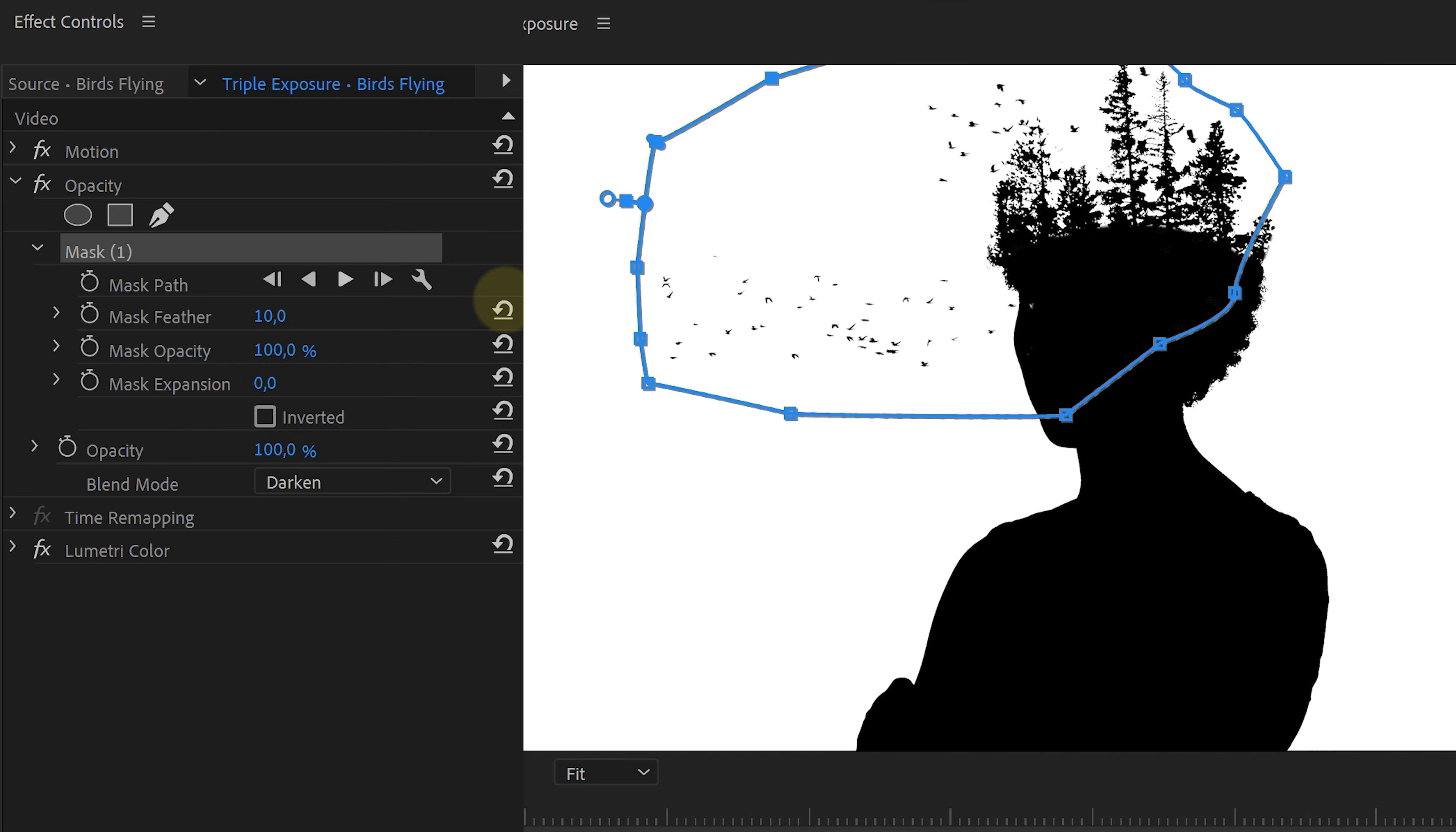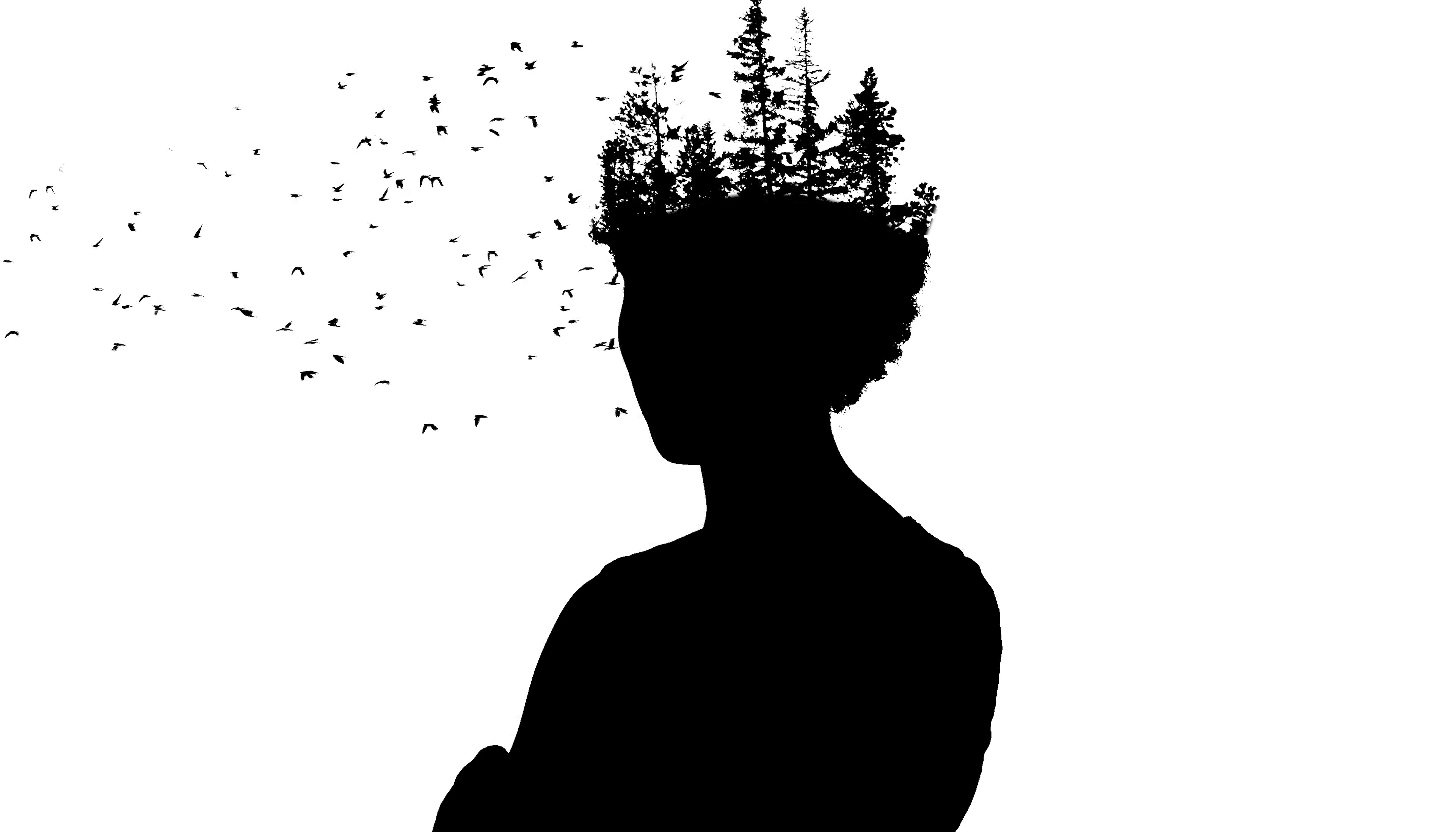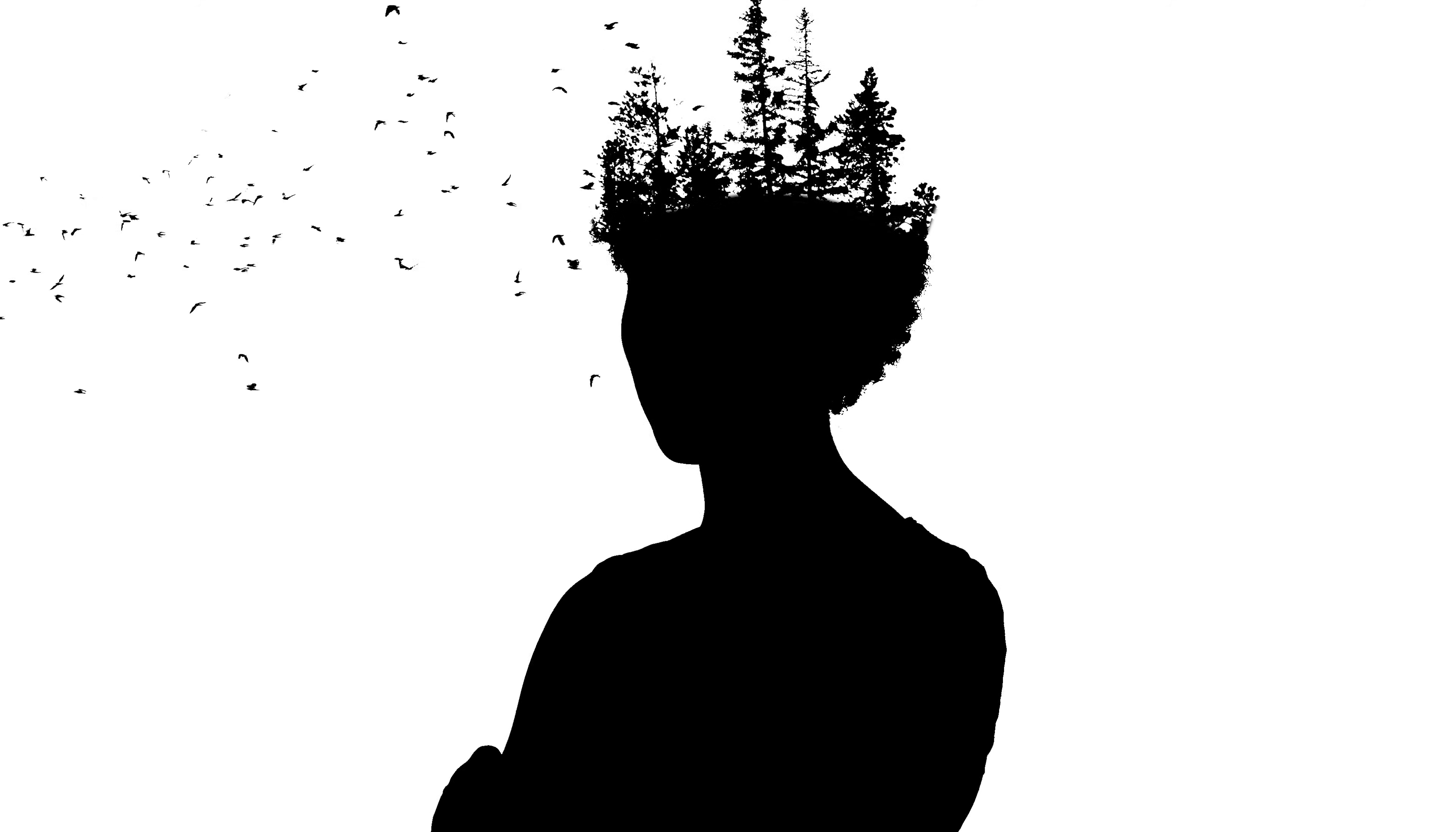You could feather the mask a bit to make the edges softer. And that is the stencil which we can now use to create that triple exposure effect.